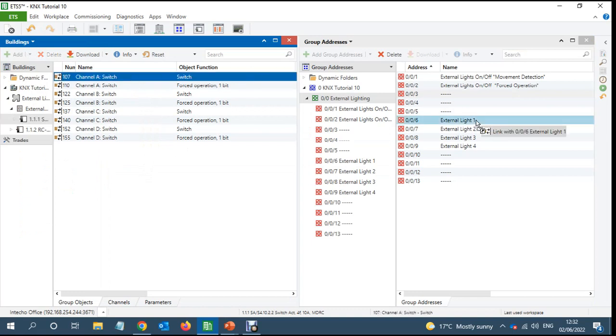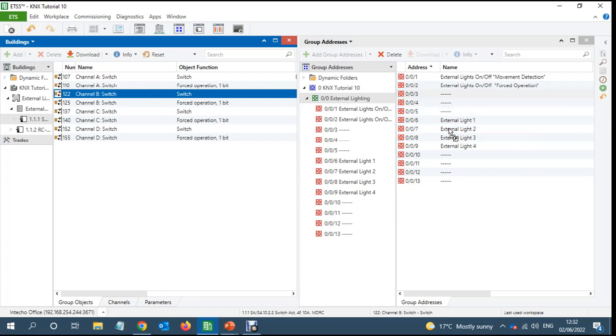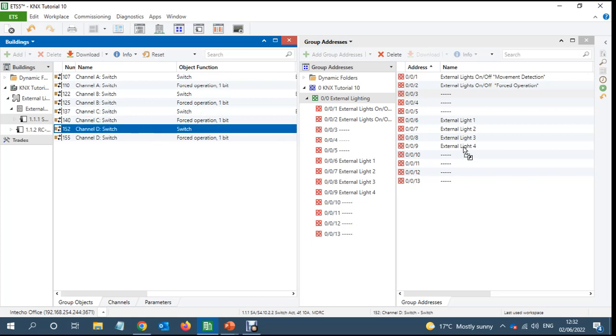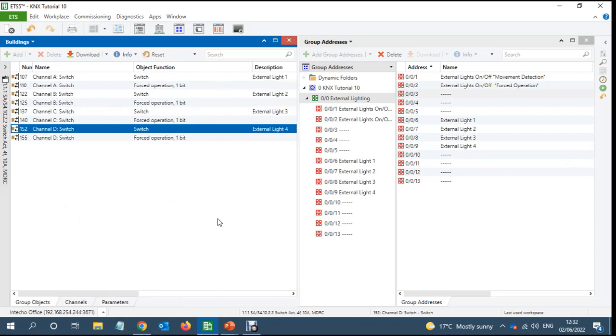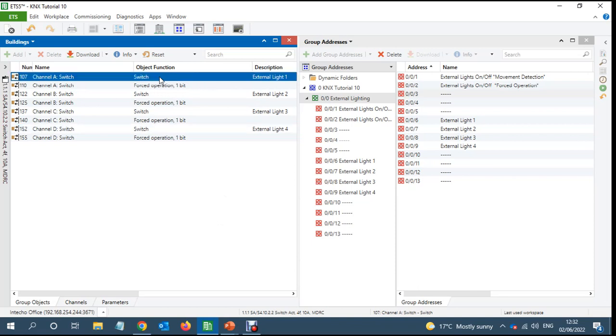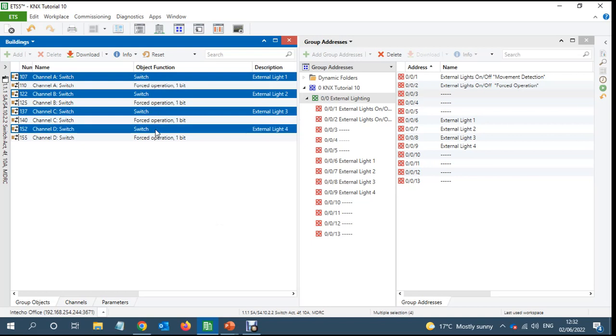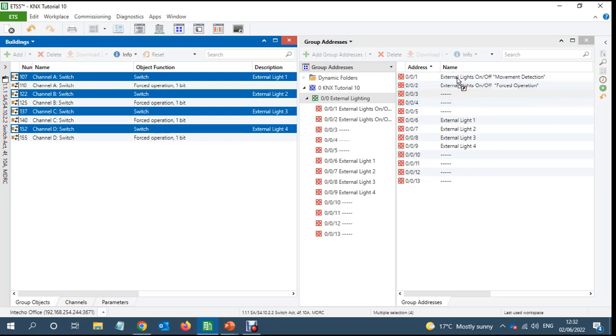We got channel number one is external light one, channel number two is external light two, channel number three is external light three and channel number four is external light four. If in case I want to turn on the light individually whether on a switch circuit or on any app or something like that, and then I'll add all these four into external lighting. This is channel one switch and the next object 110 is force operation one bit.